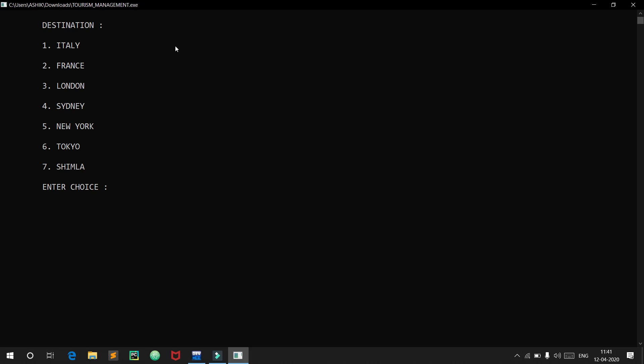We have around six or seven destinations: Italy, France, London, Sydney, New York, Tokyo, and Shimla. We need to choose a destination from this. We will choose New York.